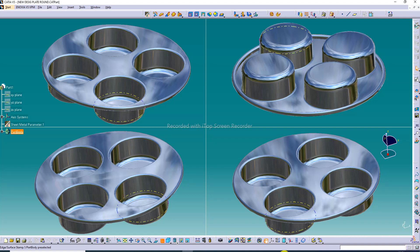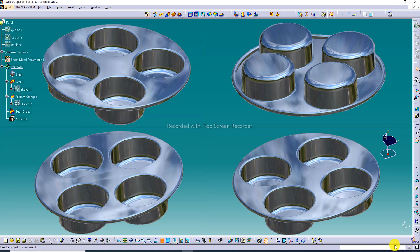Hi guys, welcome to CAD CAE Tutorial. Today we are going to see and use CATIA software. This design is created here and it is looking very nice. All the processes of how this design is created are shown here easily and clearly, step by step.